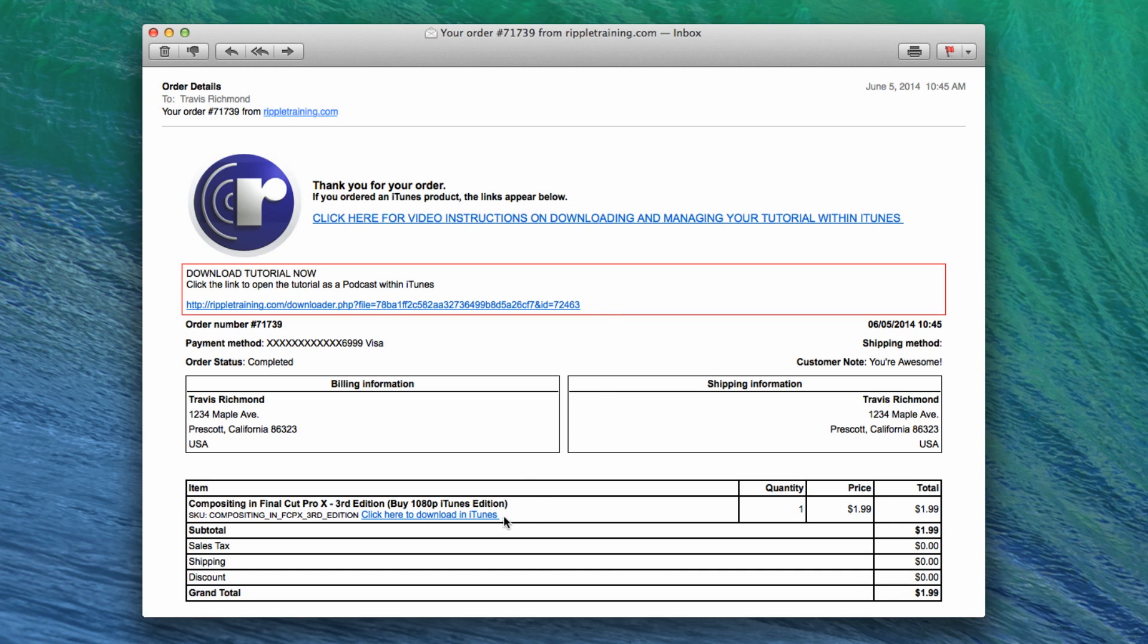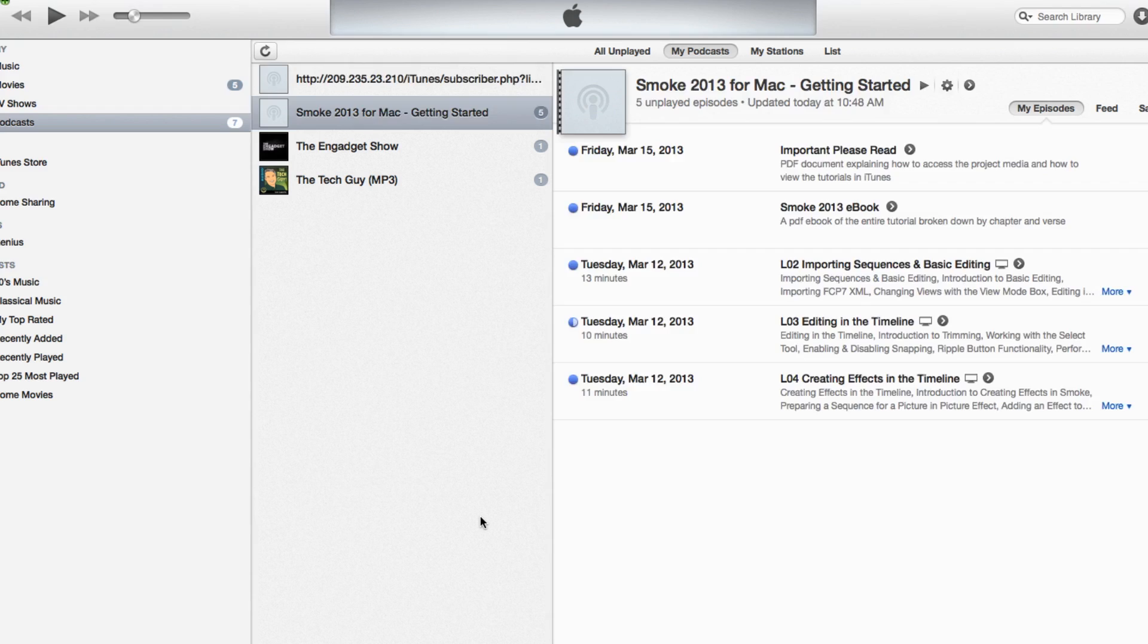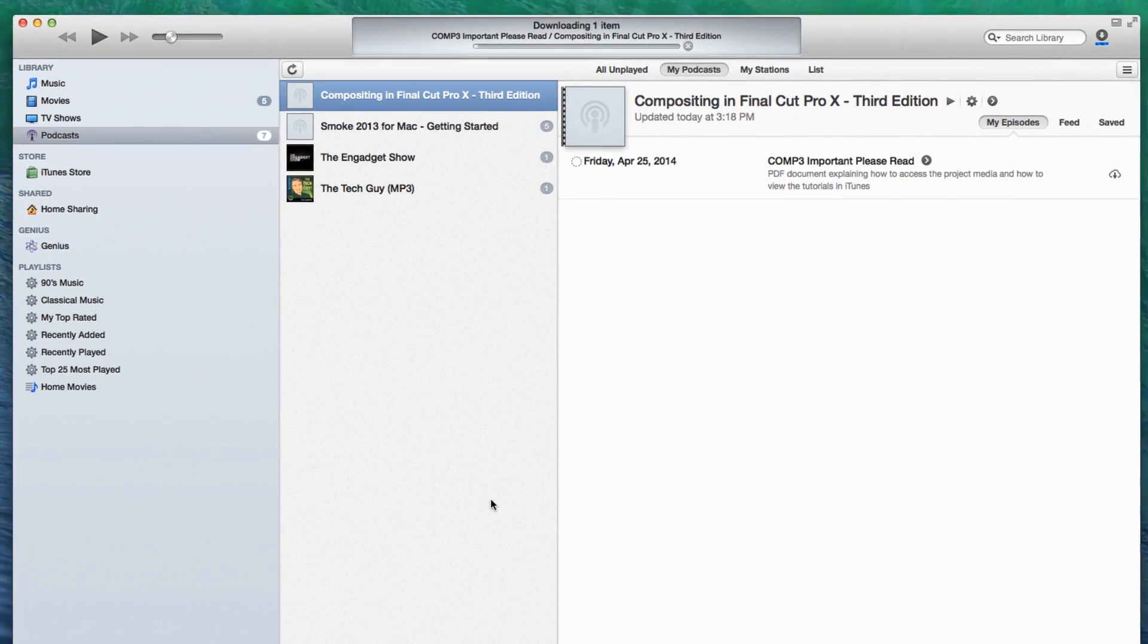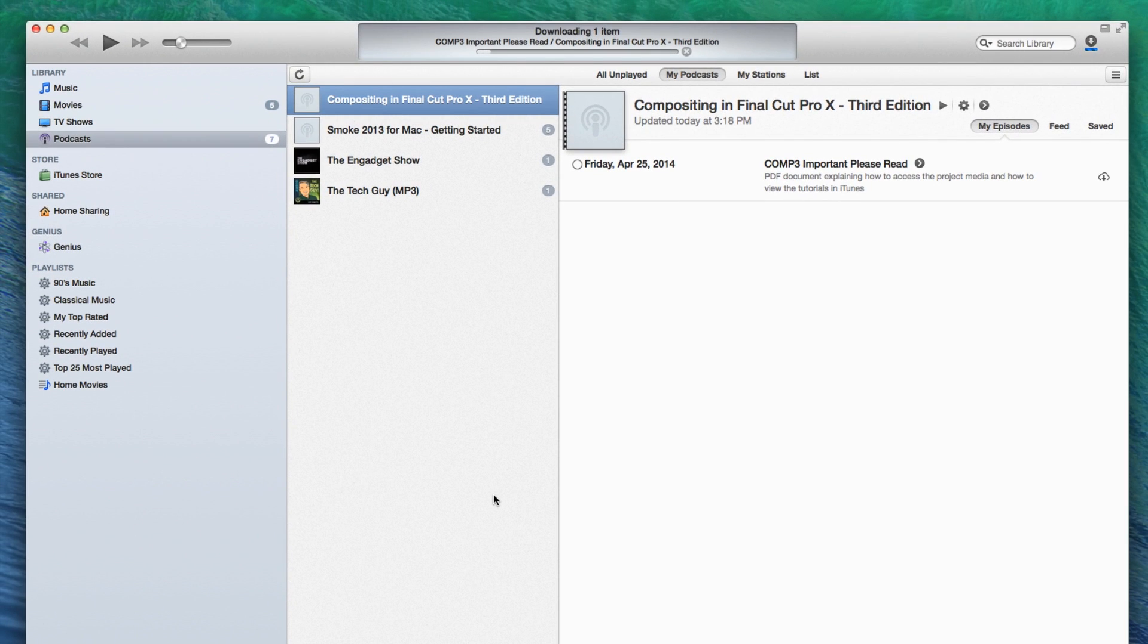If you're on a Mac, clicking a link will automatically launch iTunes. If you're on a PC, you'll need to install and launch iTunes before clicking any of the links. iTunes for Windows is available as a free download from Apple.